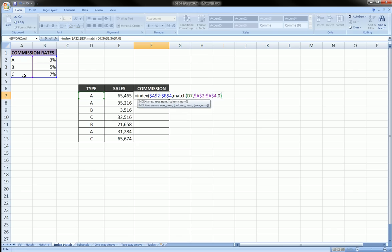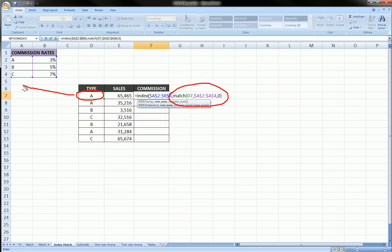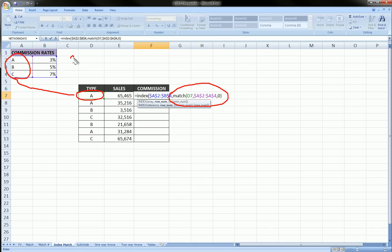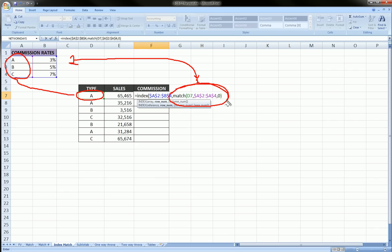What MATCH is going to do here, once again, is it's going to look at the type. It's going to look at the type in this table, in this column. When it finds the type, it's going to give me back the row number in this table for that type. So for example, type A is row number 1. So it would return the number 1 for this entire function.